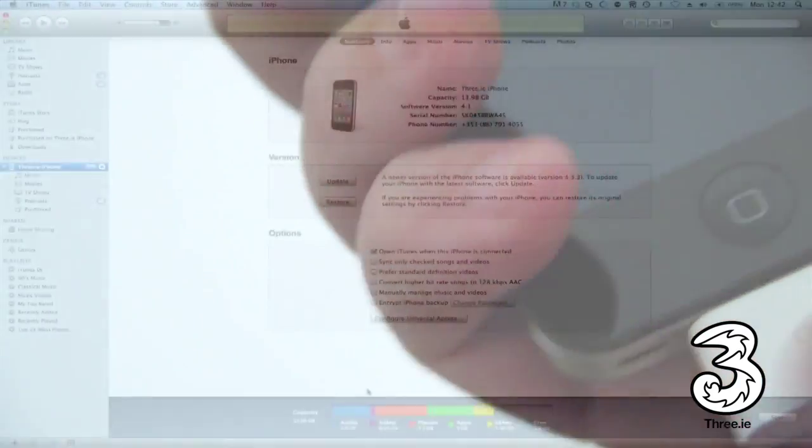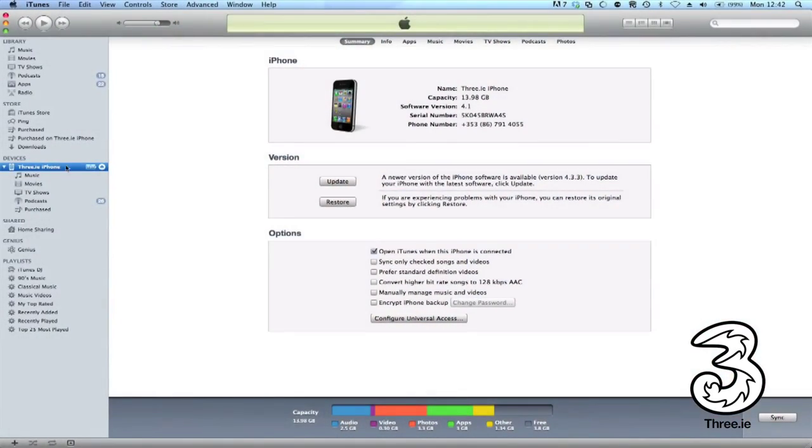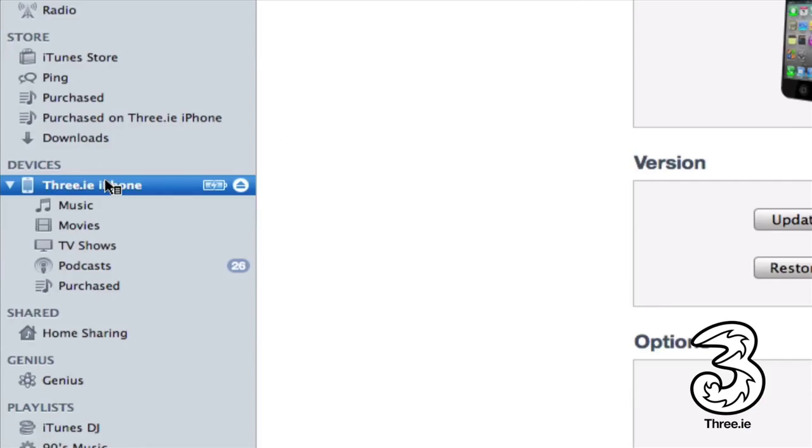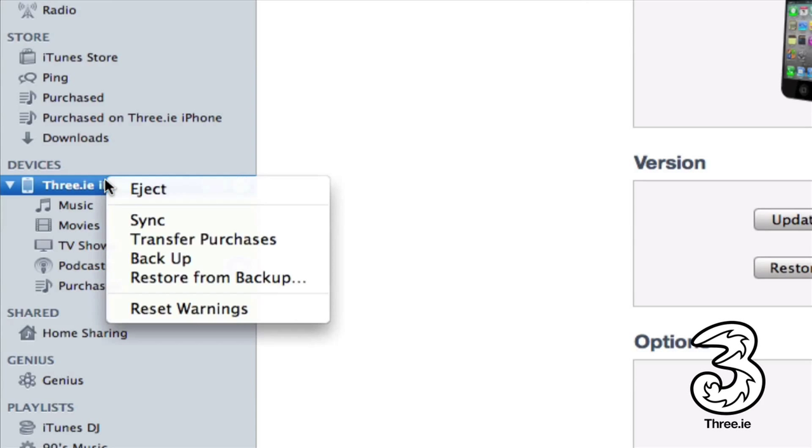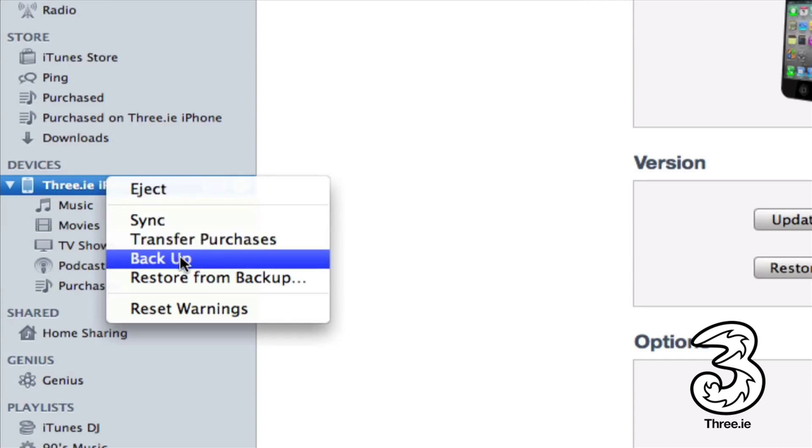When the iTunes homepage opens, on the left hand side you'll see Devices. Right click on your device and you'll see a menu box will open. Choose Backup.